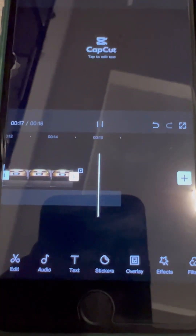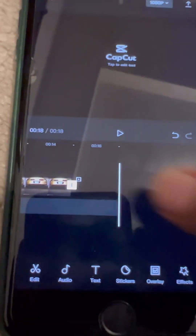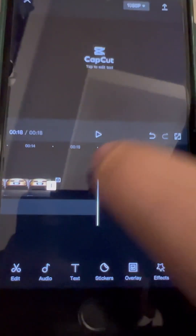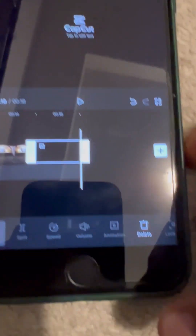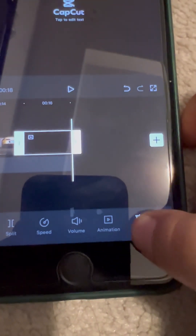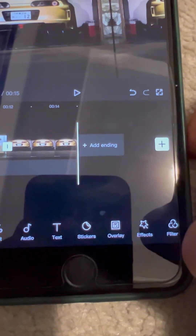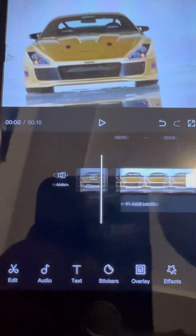You can delete the ending like this. See, that's so easy.